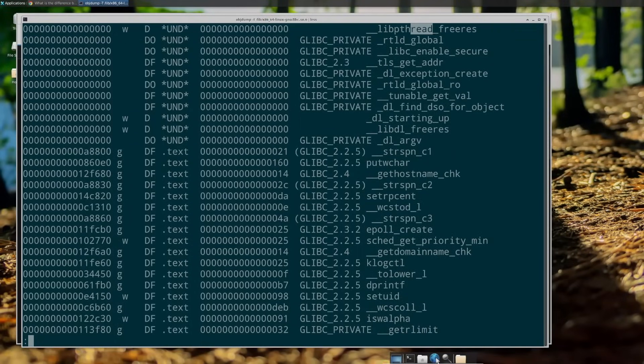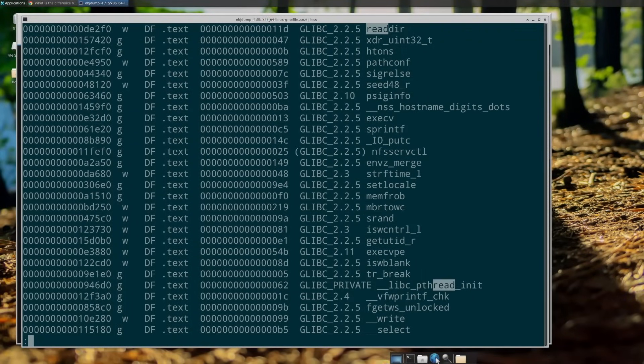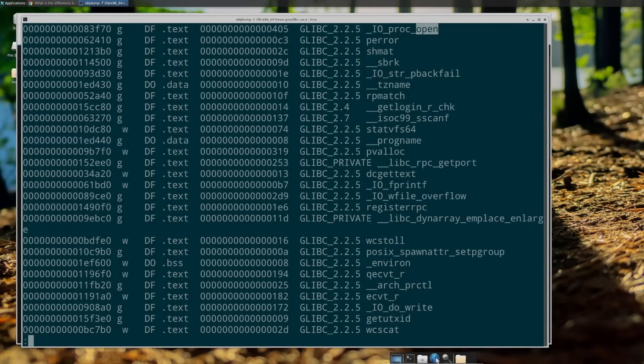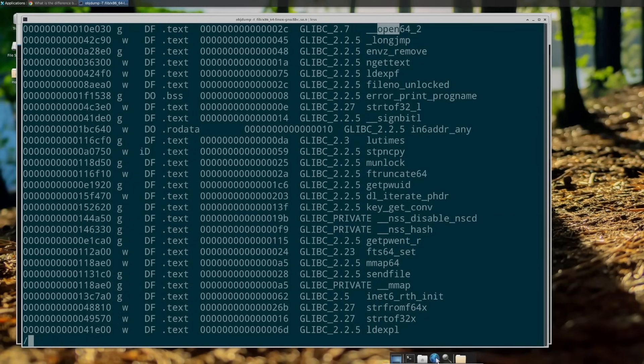Every program you write in C, for example, depends on the GNU C library, or libc. Functions that you use in every piece of code — like open, read, write, or close — are already written for you and, more importantly, they're already compiled for you. Libc exists as a shared object which lives on your file system as a file that your loader can reach into for functions that it needs to run the program at runtime.